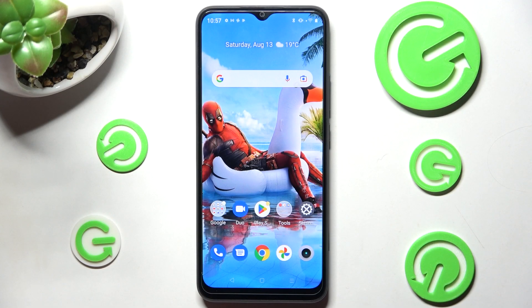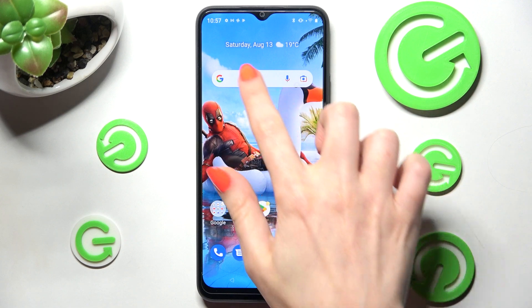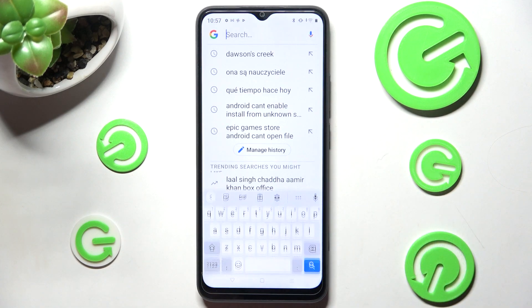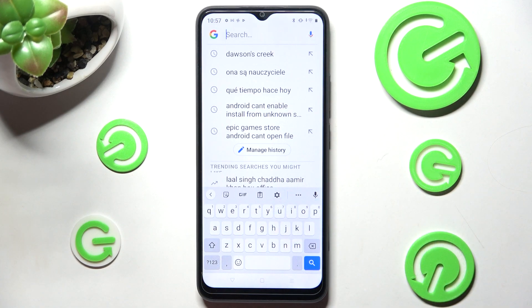Hi! In front of me is Realme C4D and today I would like to show you how you can change and customize the theme of your keyboard on this Realme smartphone.